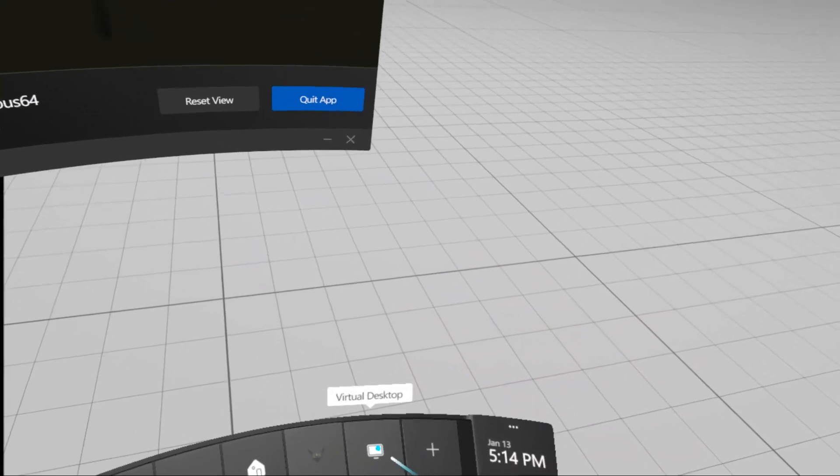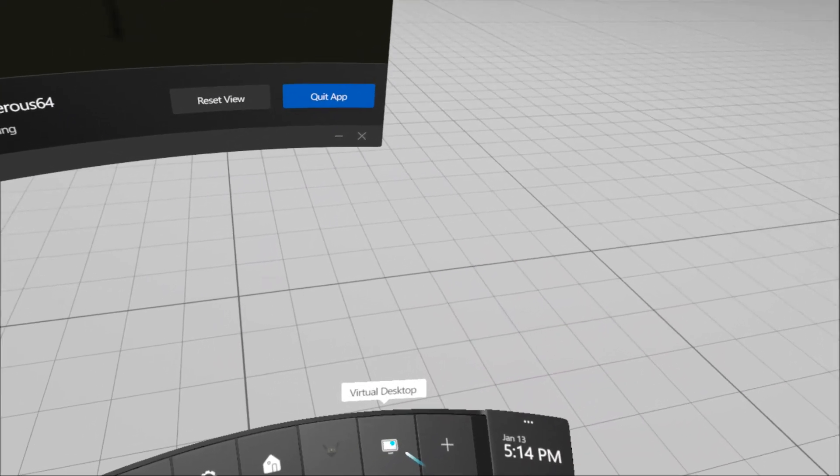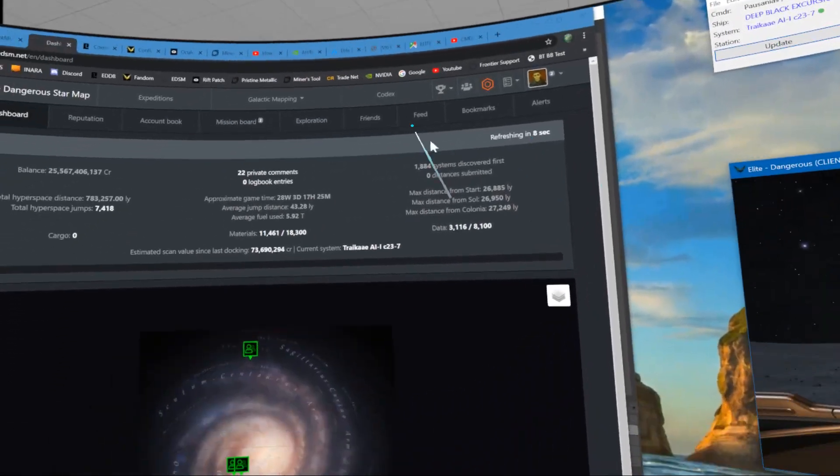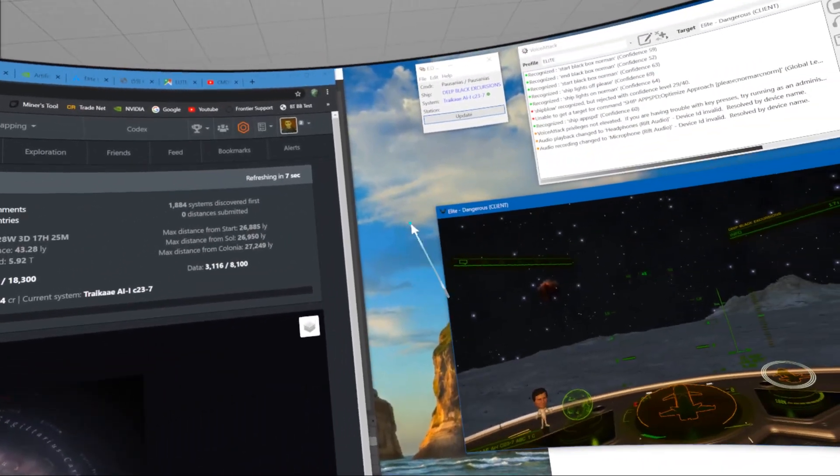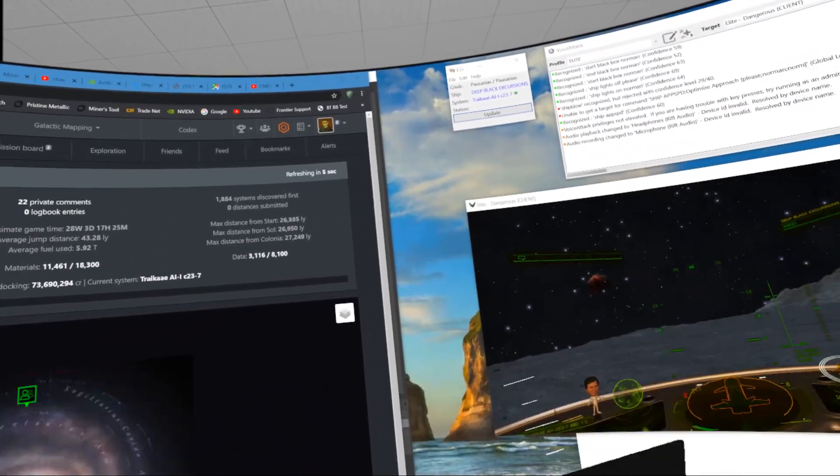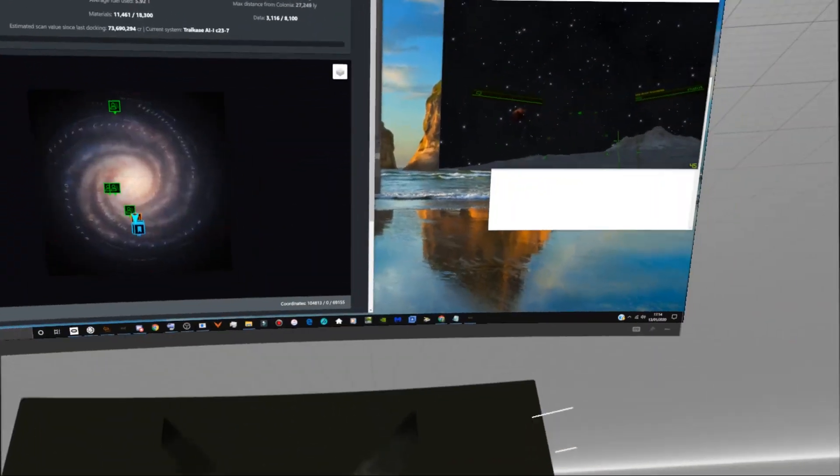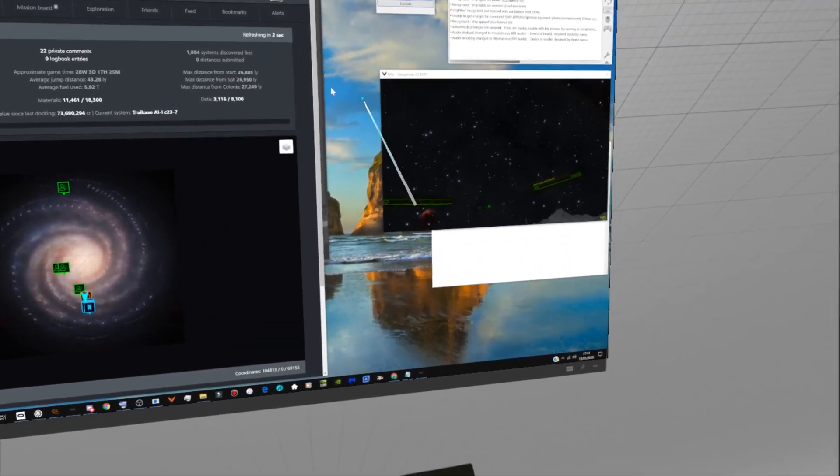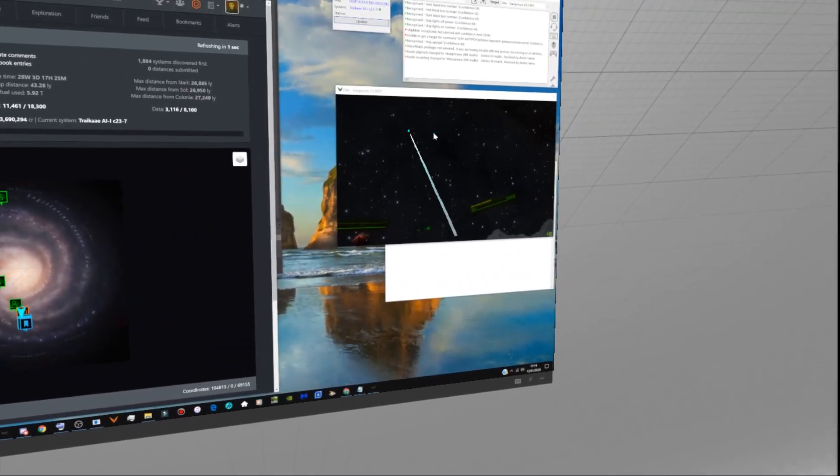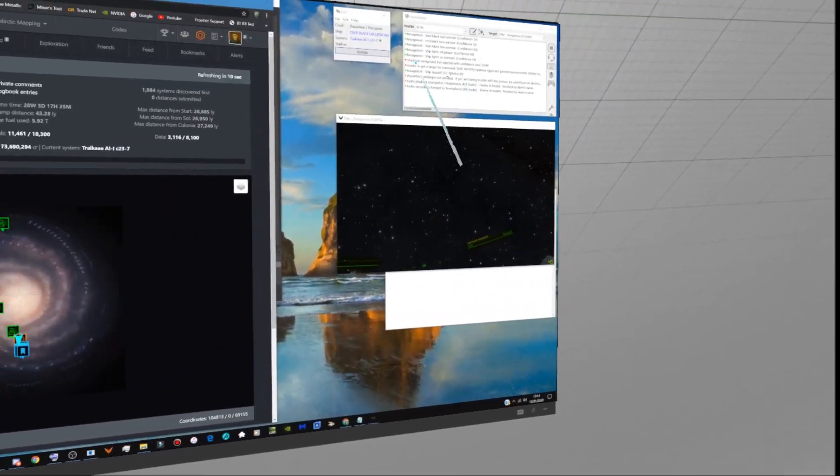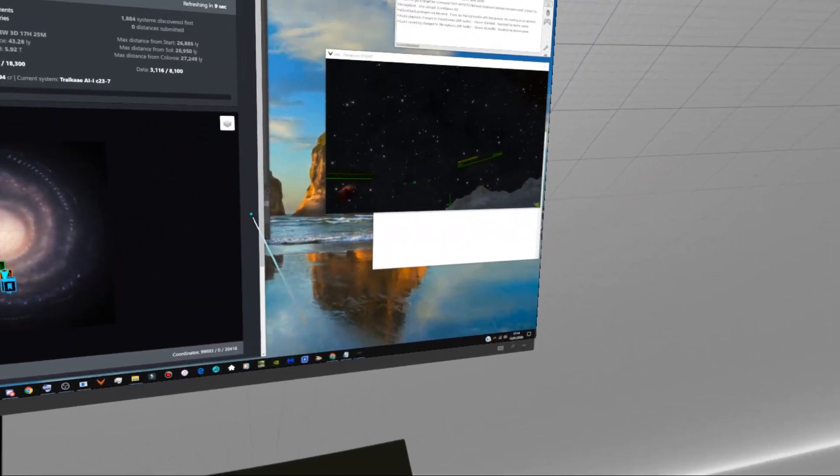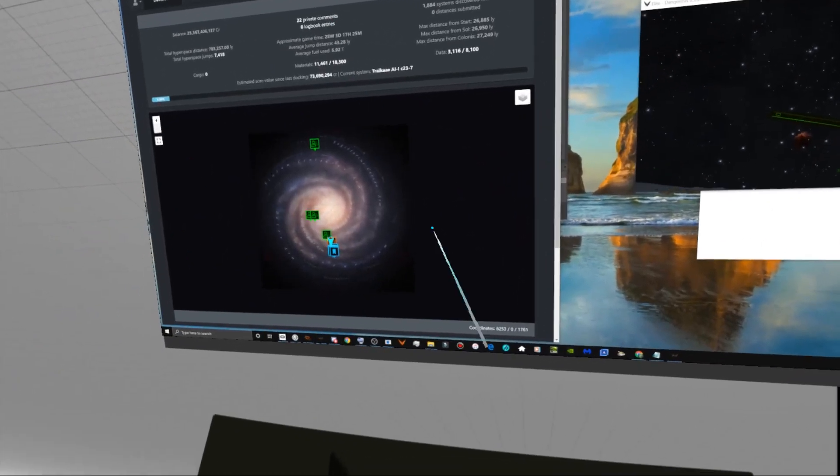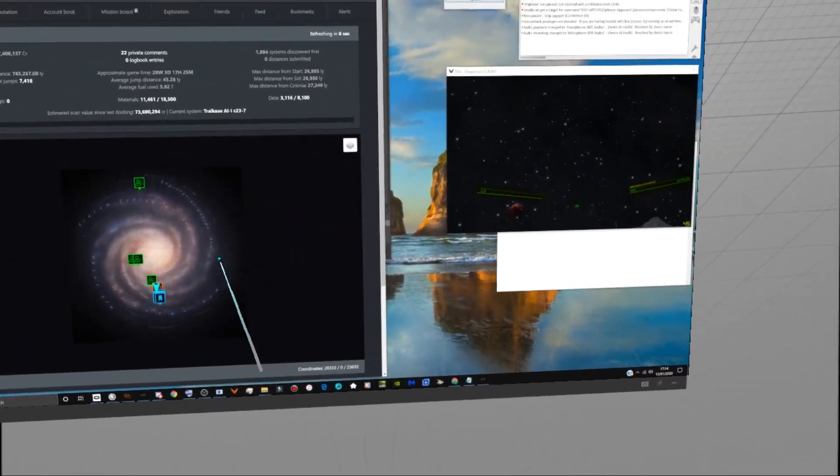Click on the virtual desktop. This is my desktop as I look at it now. That's Elite open and all the other stuff that I use, Voice Attack, and this is my browser here.